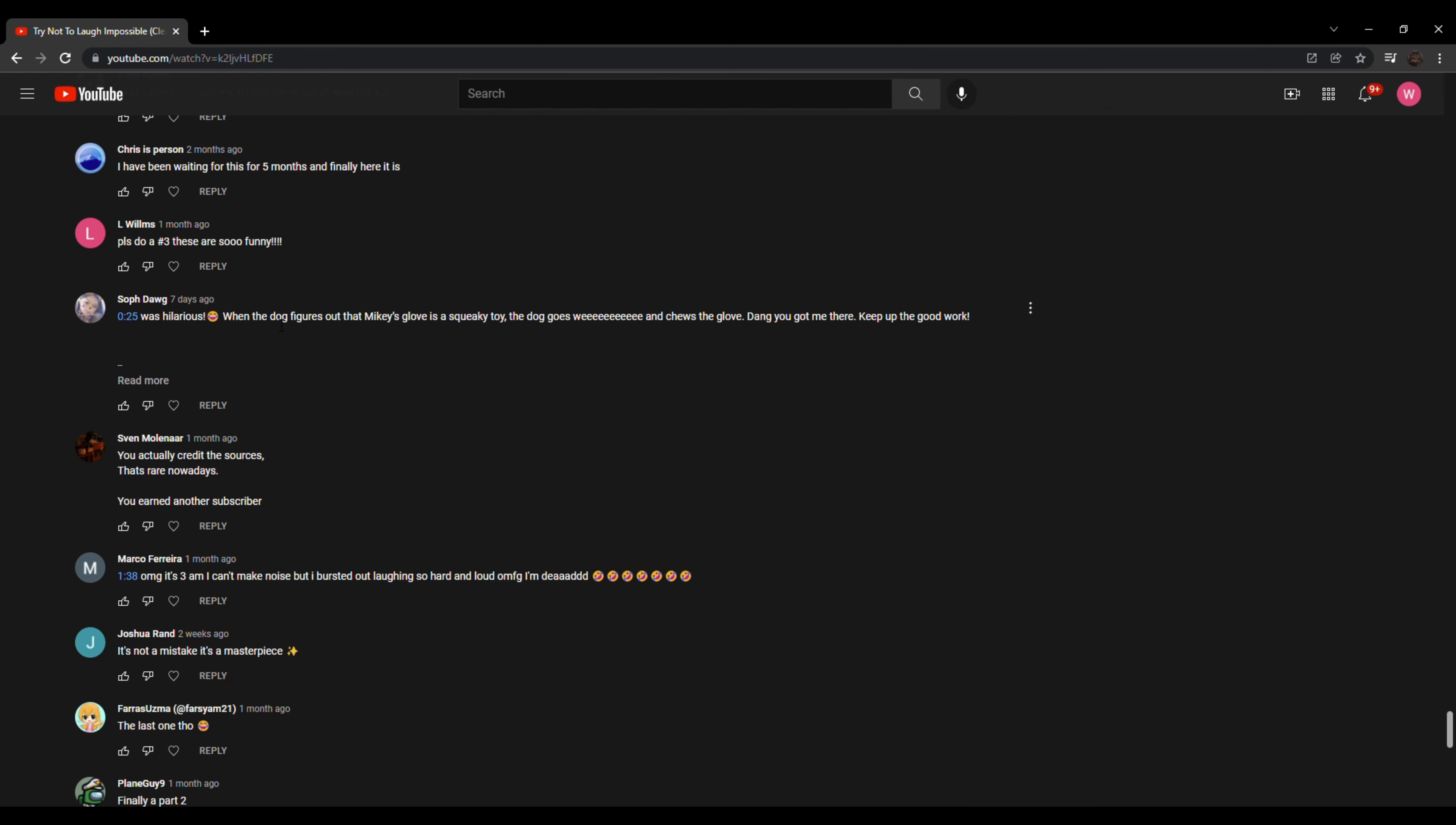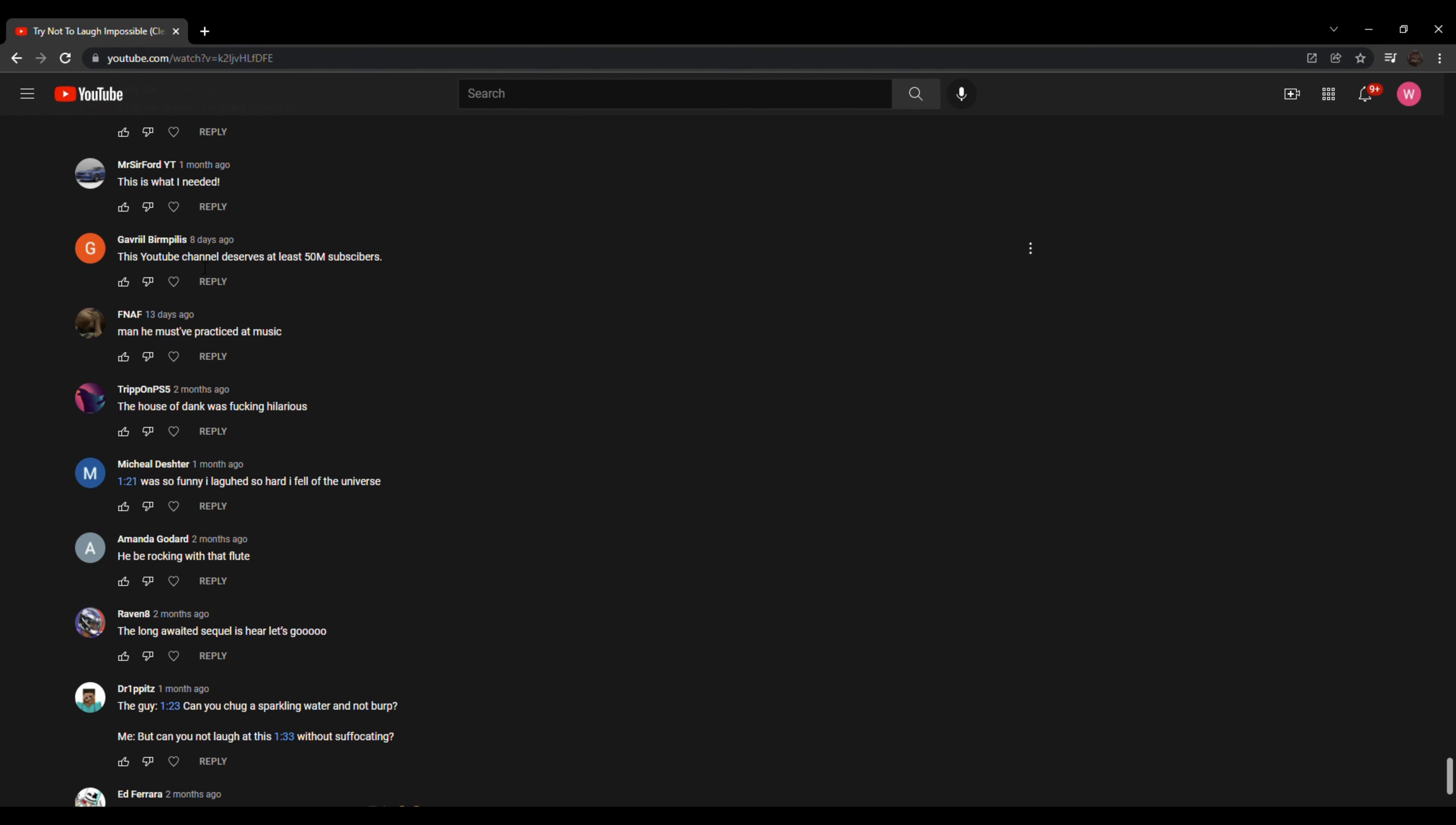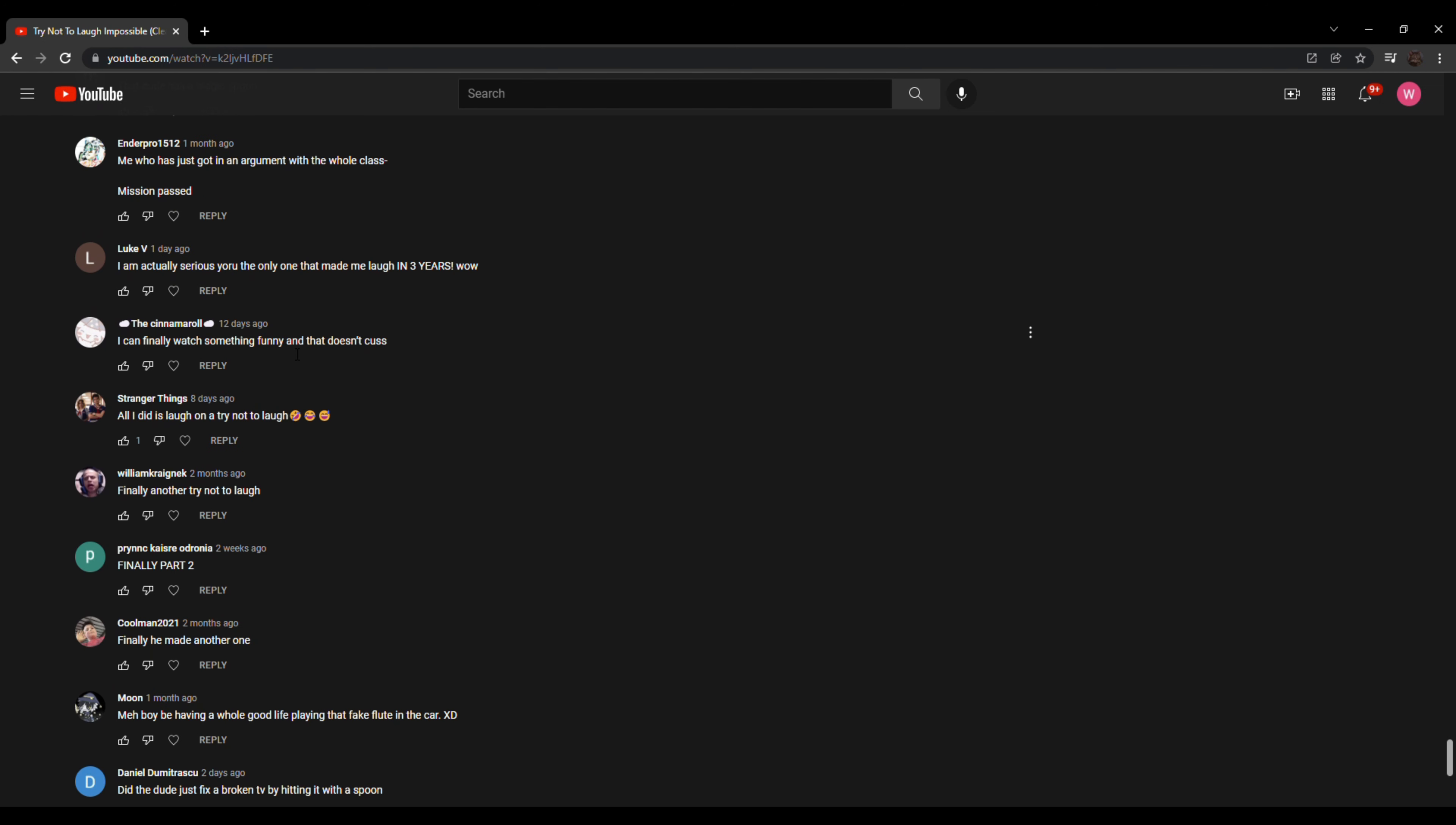025 was hilarious. When the dog figures out that Mickey's glove is a squeaky toy, the dog goes wee and chews the glove. Dang, you got me there. Keep up the good work. I have been waiting for so long. Edit. I can't watch this series anymore because I laughed so hard that I kind of vomited on my carpet. I don't know what to say.